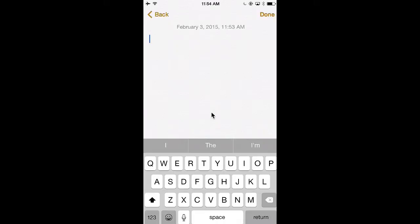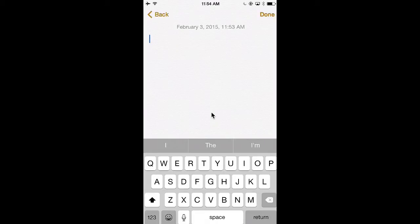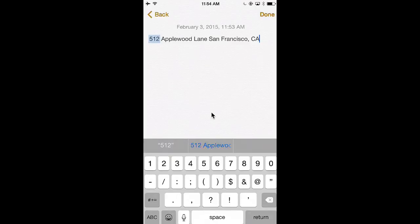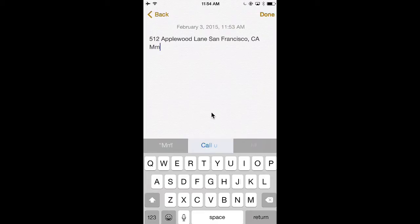if I put in a shortcut phrase, I'm going to put in five, one, two, I can use my predictive text and it automatically filled in my address. I could do other ones like put in MM and it'll say fill in, call you in a minute.